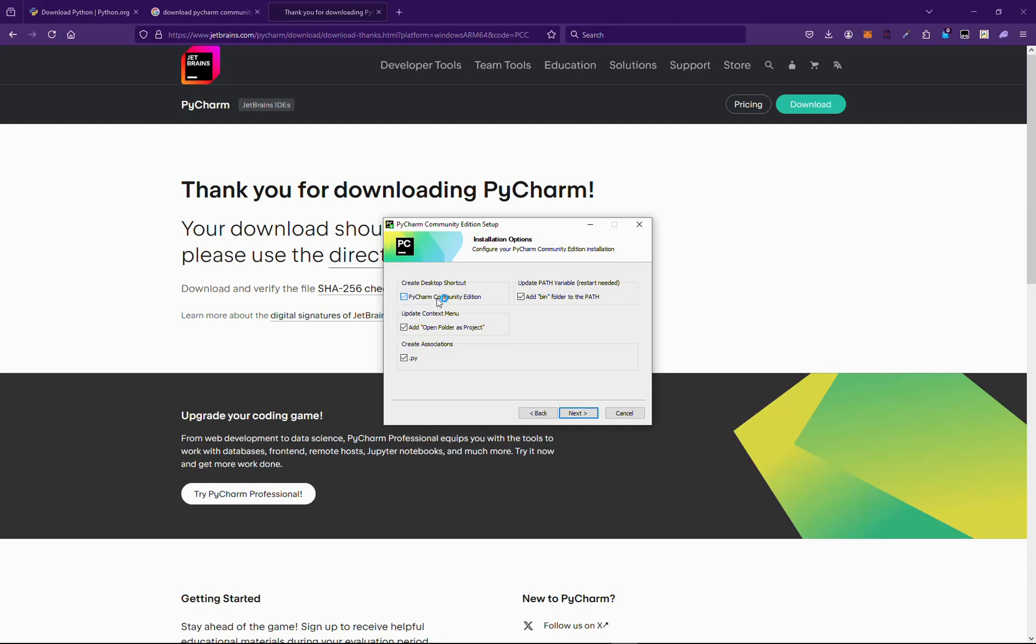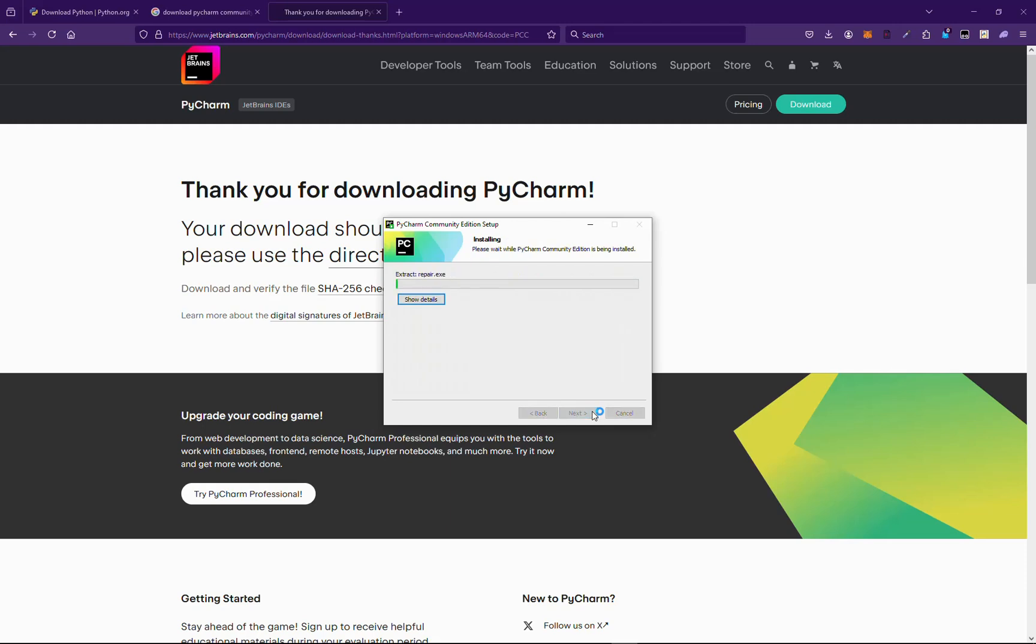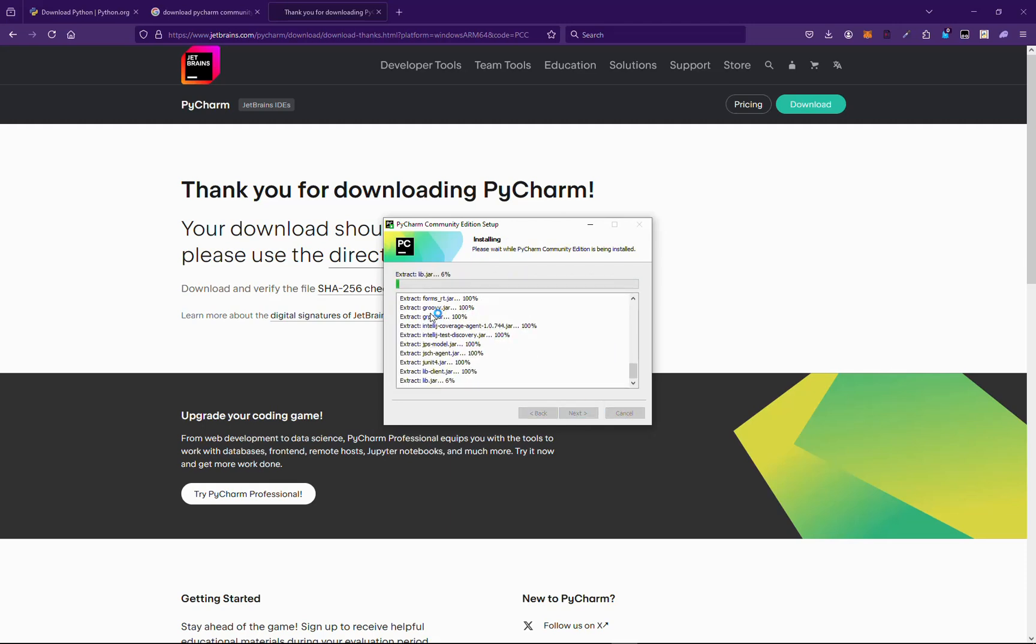This is your optional choice. Now we will be clicking next, install. It's gonna take approximately 10 to 15 minutes depending on your computer speed and specifications.